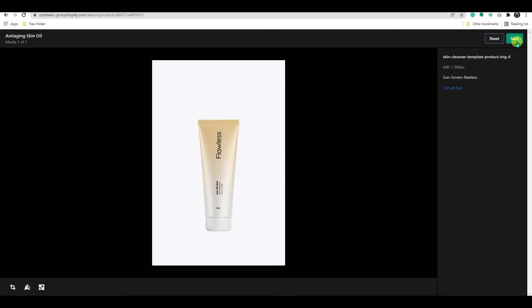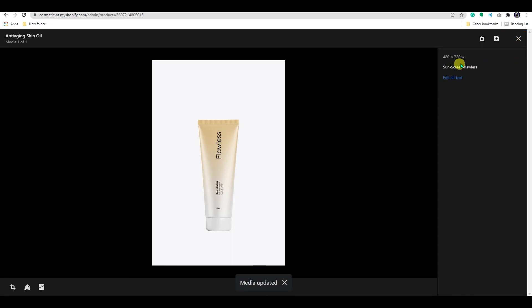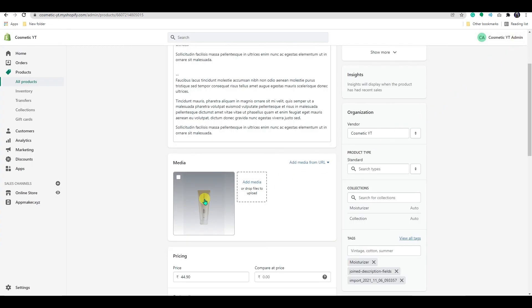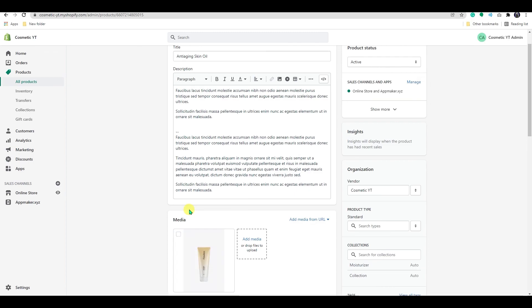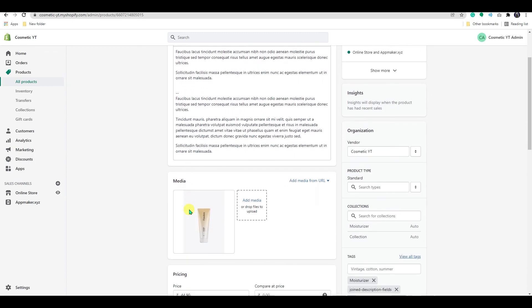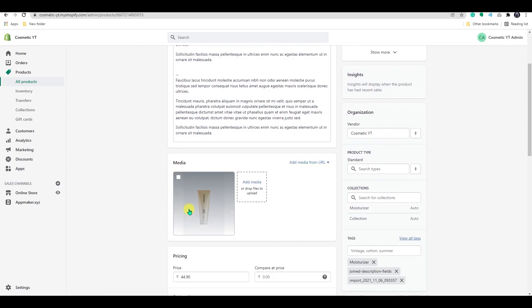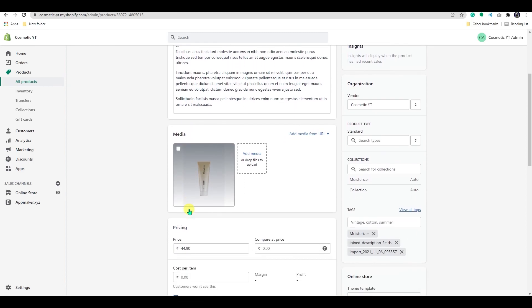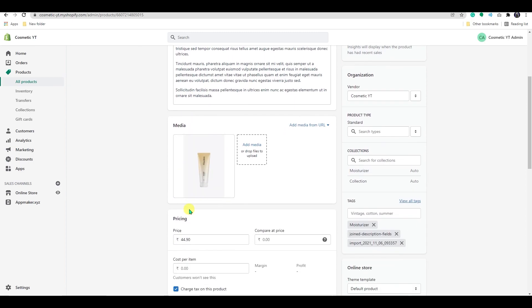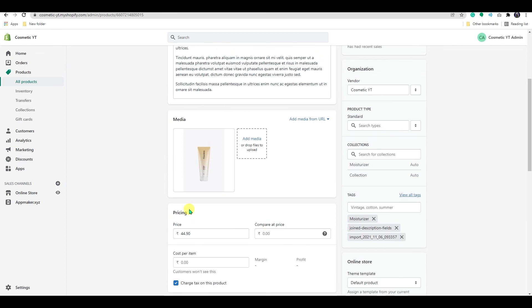Once you went through all the changes, click on save. And that's how you edit your product image in Shopify. So, that's it for today's video. I hope this video was helpful. If you like our content, please don't forget to hit subscribe button. I will see you guys in the next one. Bye.